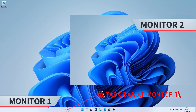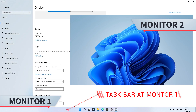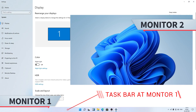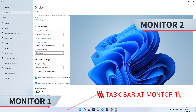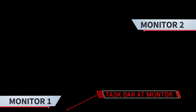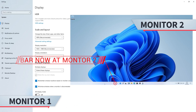Let me quickly show you. Just right-click and go to display settings. Here, select the monitor which you want to make your primary display. After that, click here and select the option which says 'Make this my primary display.' After you click on it, you will see our taskbar is now being switched to another monitor.